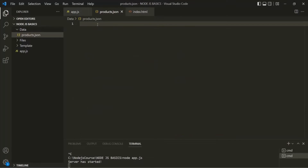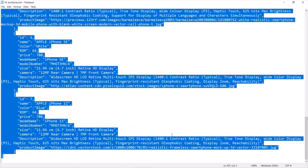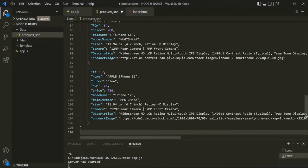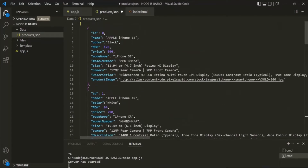Inside this file, I want to have some JSON objects. In order to save some time, I already have some JSON data, so I'll copy it from here and paste it inside this products.json file. This data which you see here is JSON data. JSON stands for JavaScript Object Notation, and JSON is a data format. Just like we have XML data format, in the same way we have this JSON data format. In the JSON data format, we store data as a JavaScript object.